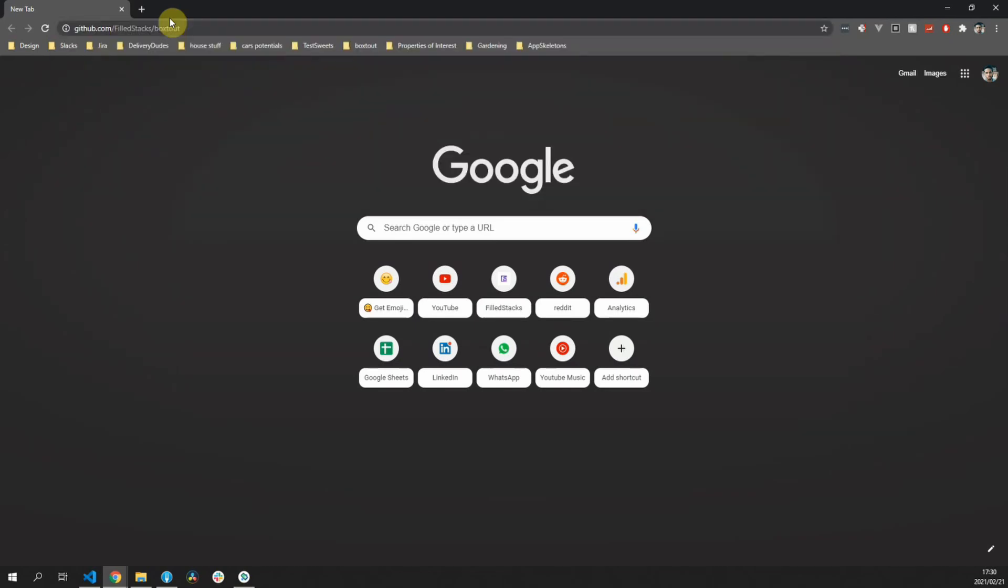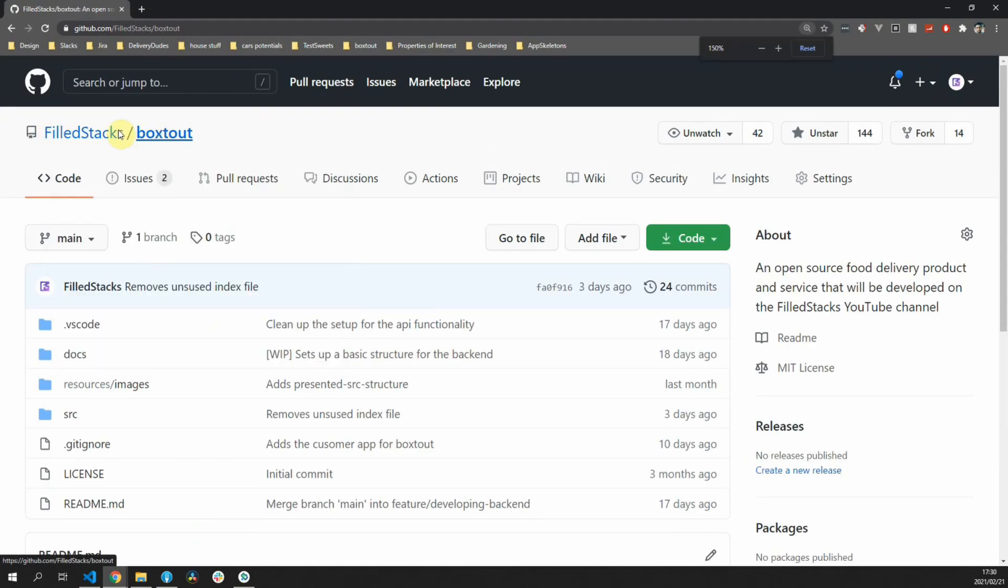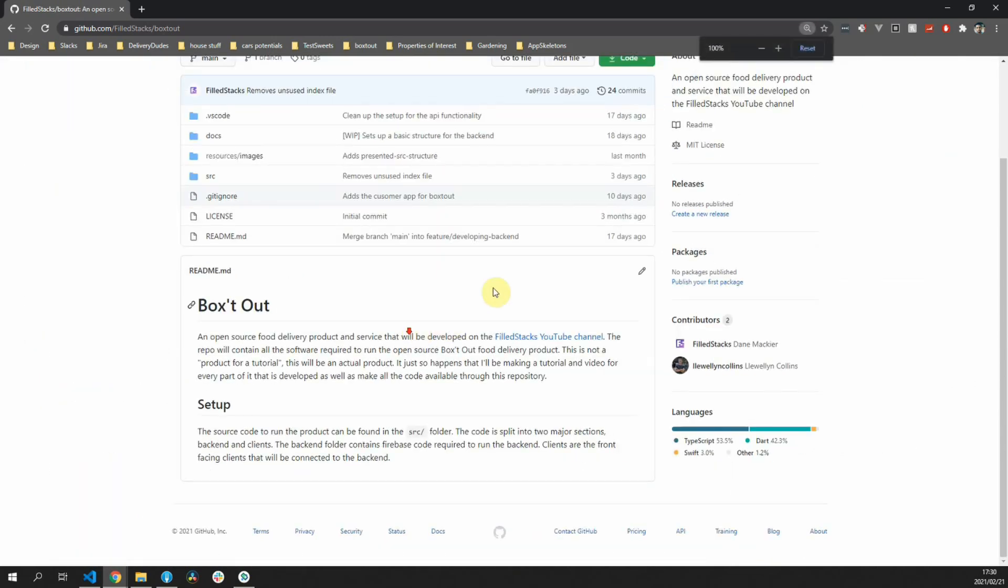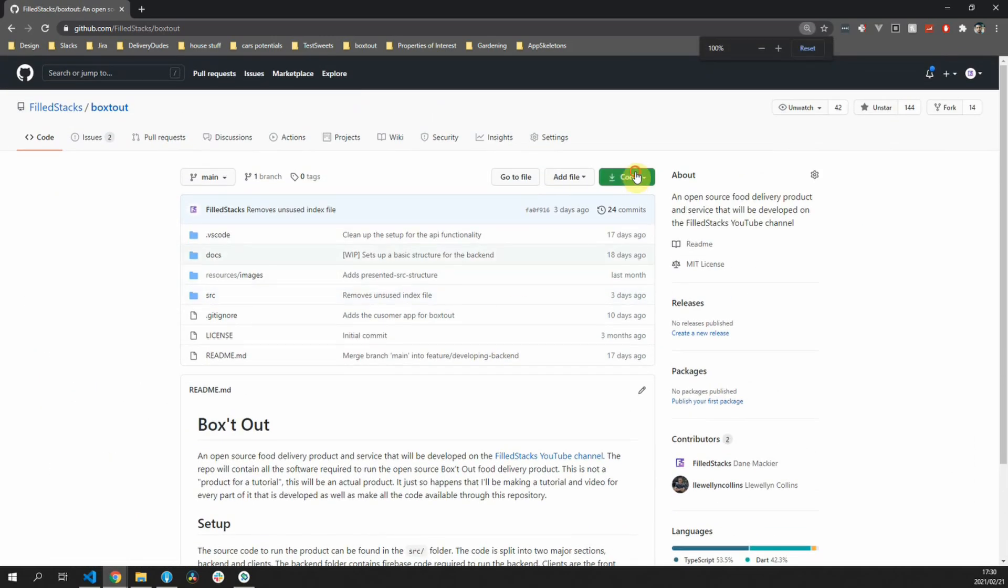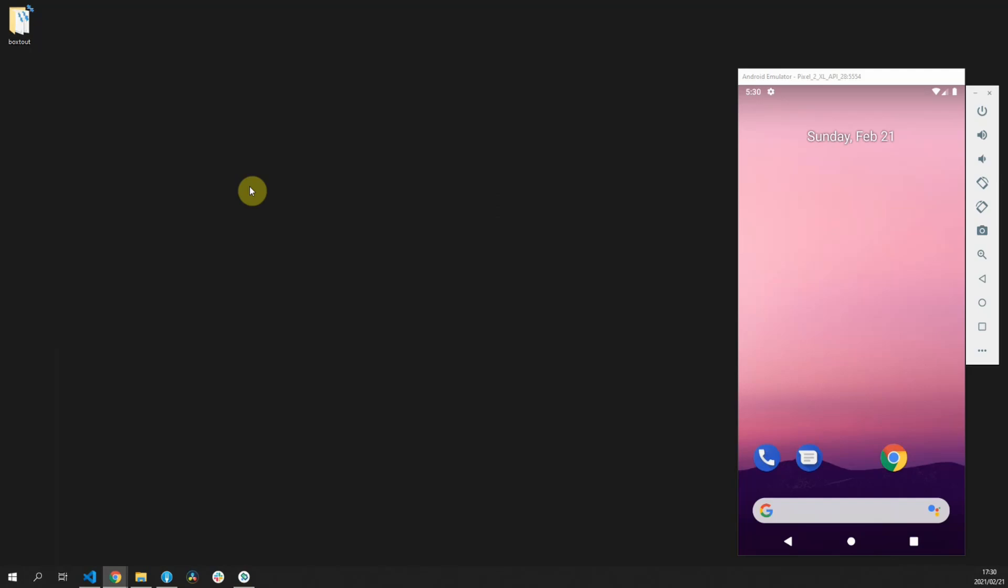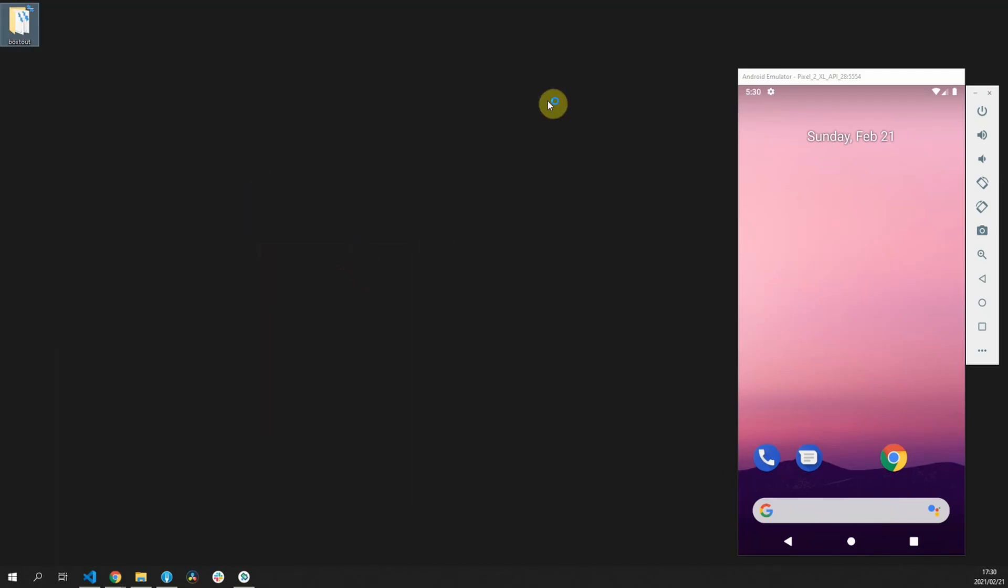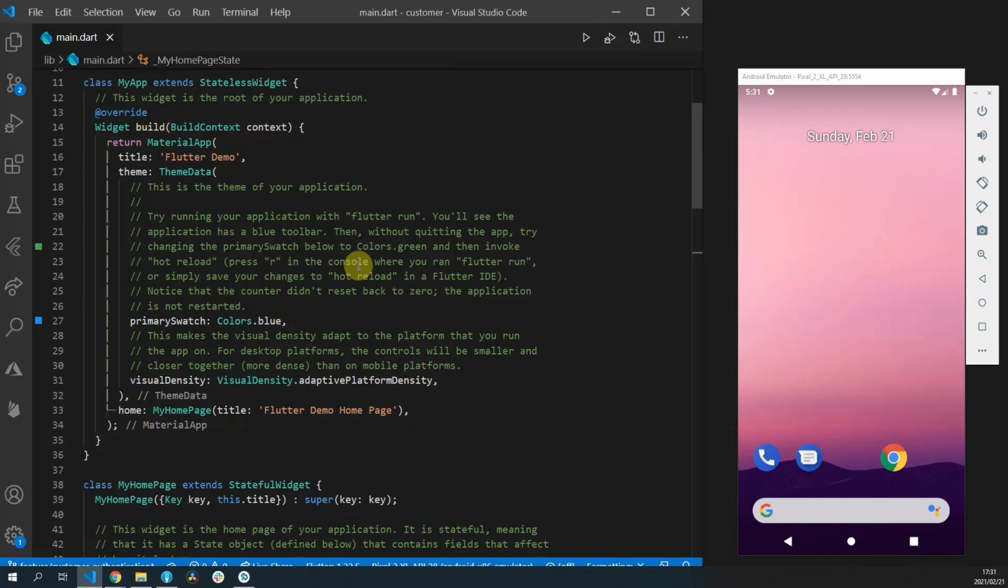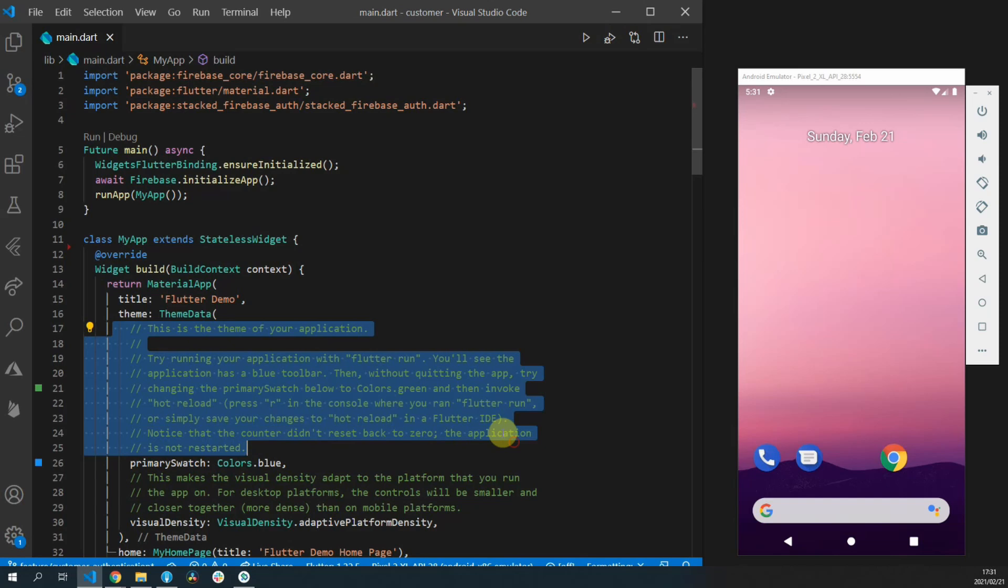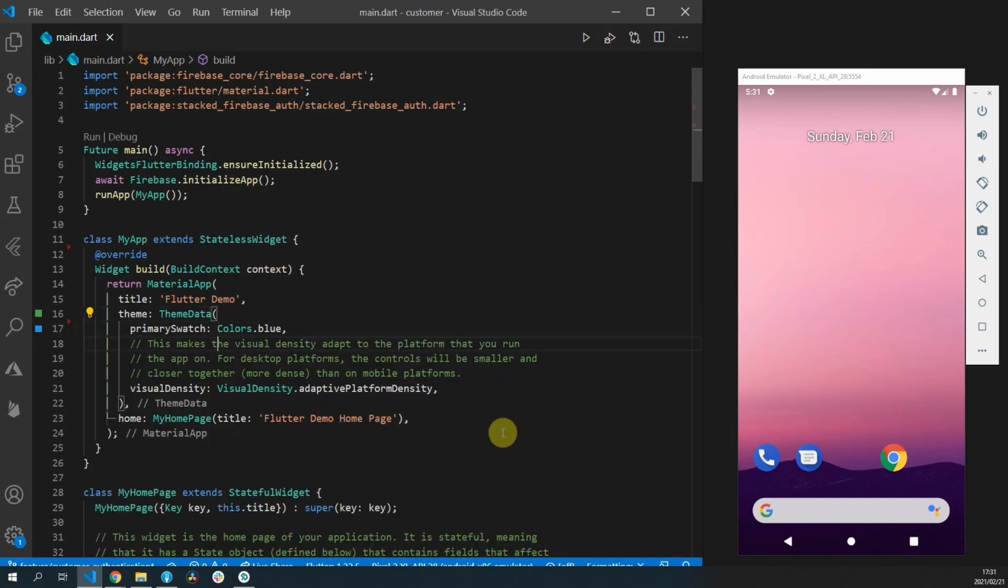If you want to follow along you can head over to github.com/fullstacks/boxedout. You can clone the code onto your desktop or you can do a flutter create command and use that project as well. Once that's done you can open up your code in Visual Studio Code and we'll start the cleanup process.